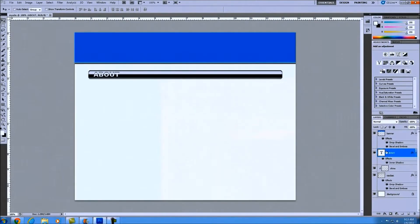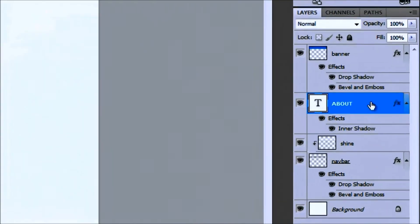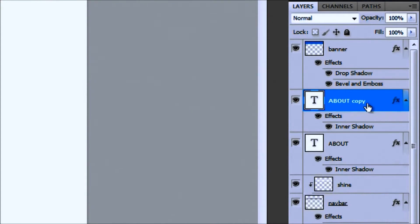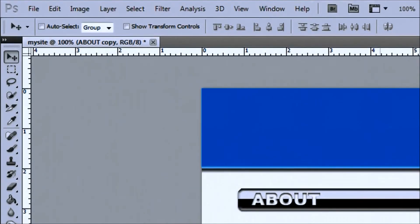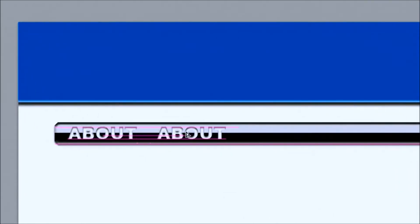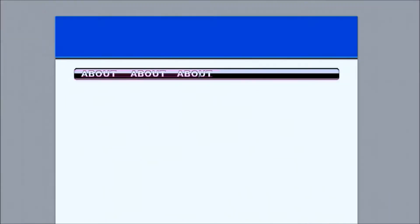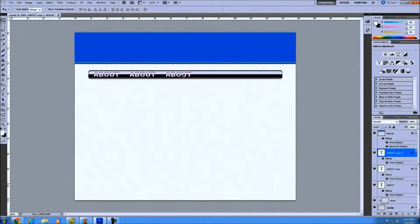The next thing I'm going to do is go over to this and hold down the Control button then J, which duplicates the About layer. So the next one I'm going to do is left click up here, make sure you have the move tool, left click on this, hold down the Shift button so it stays aligned with the other About, and just drag it over to about that far. Then repeat that process by holding Ctrl+J, left click and drag it over — Ctrl+J, left click, bring it over.